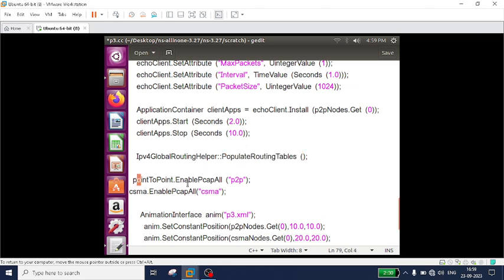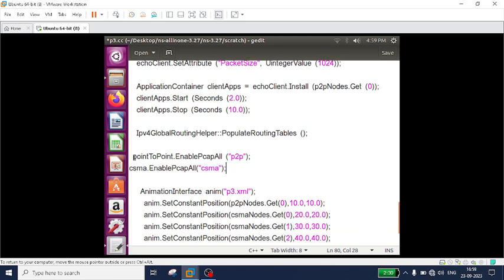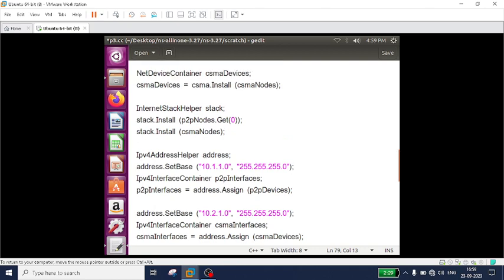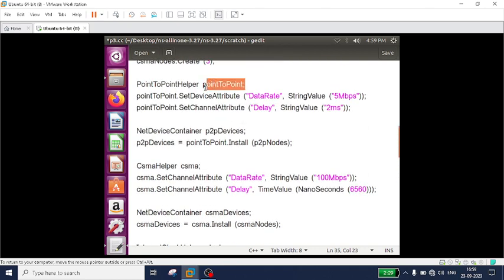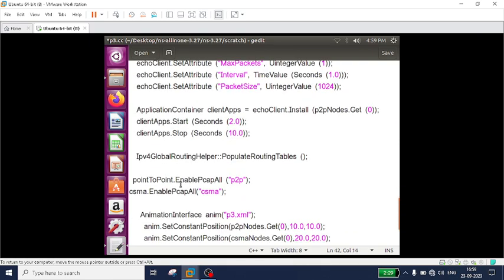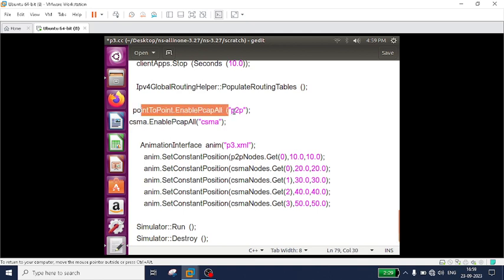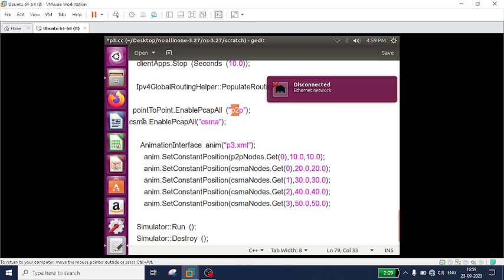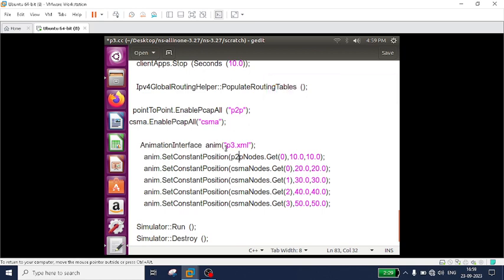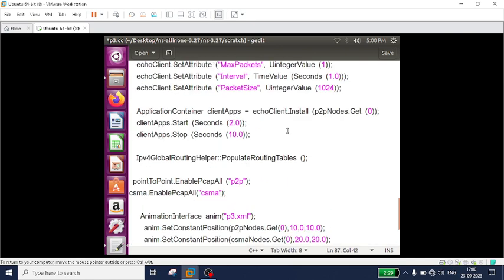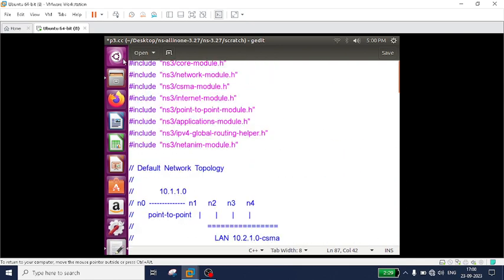For generating the PCAP files, I call the point-to-point helper object and the CSMA helper. PointToPoint.EnablePcapAll("p2p") generates PCAP files named p2p for the two point-to-point nodes. For the CSMA network, three files are generated named csma. The animation XML file is named p3.xml. I also set the node positions: p2pNodes.Get(0) is placed at position (10,10) and the remaining four CSMA nodes are placed at their respective positions. This is how the bus topology simulation is set up.